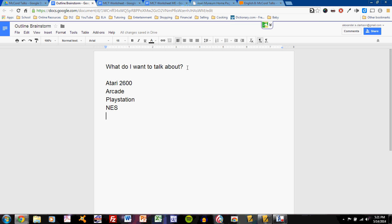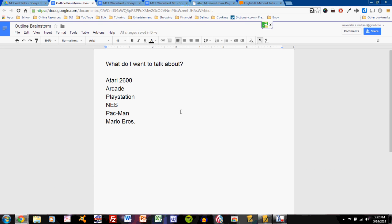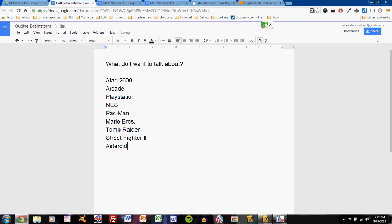I want to talk about certain games that really struck me. Games like, of course, Pac-Man, and I want to talk about Mario Brothers, I'm sure. And I want to talk about Tomb Raider, a favorite game of mine. I probably want to talk about Street Fighter 2. I probably want to talk about Asteroids. Probably want to talk about Adventure on the old Atari system. So I have a number of different ideas of what I want to talk about.